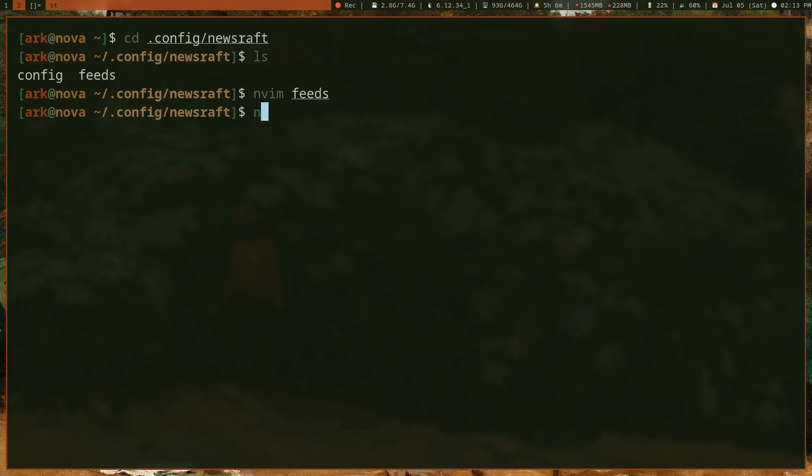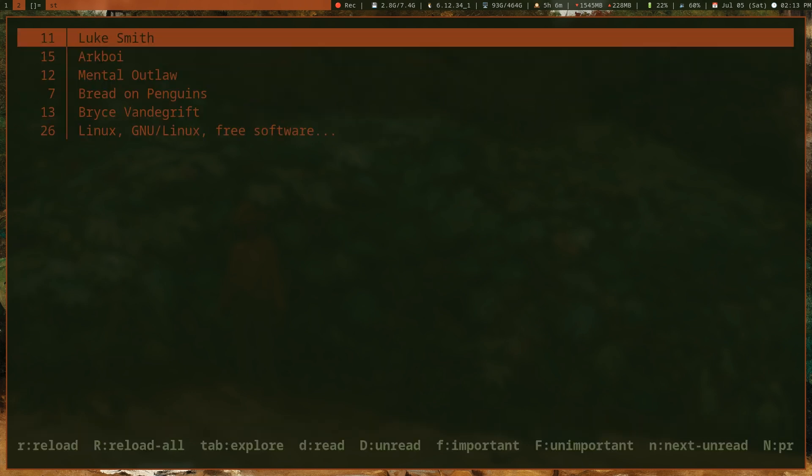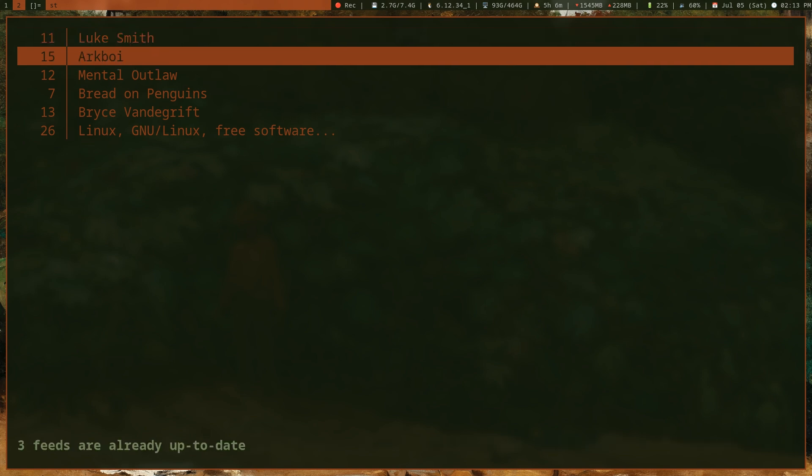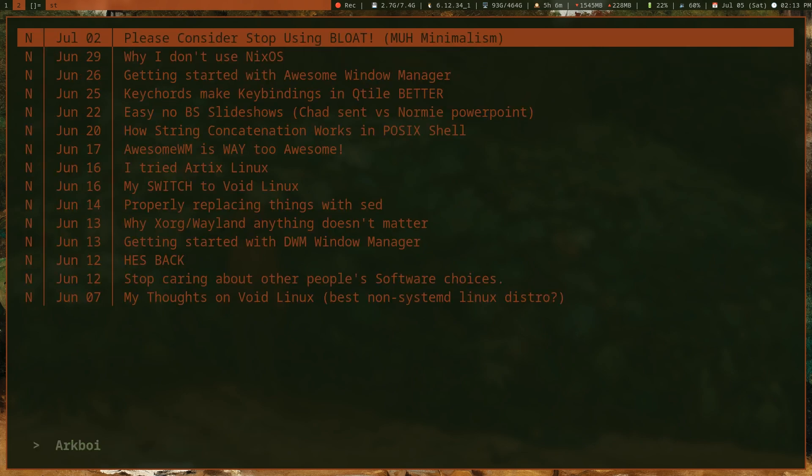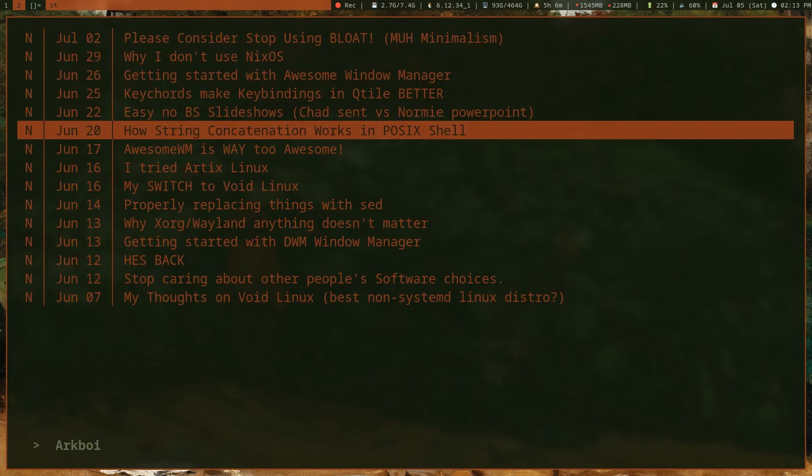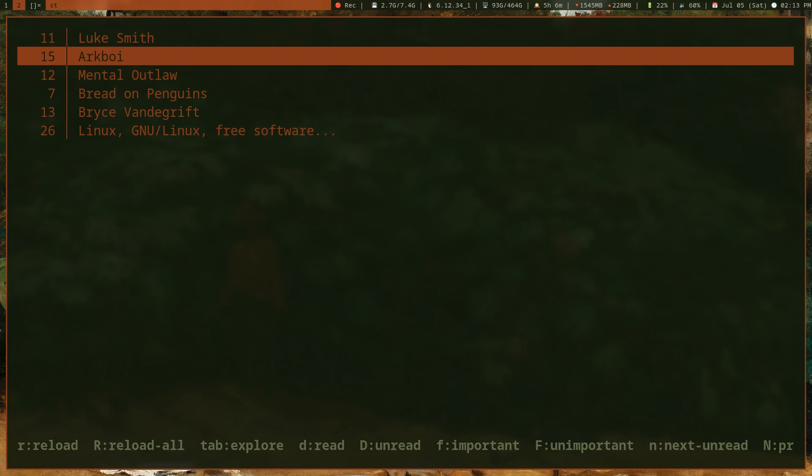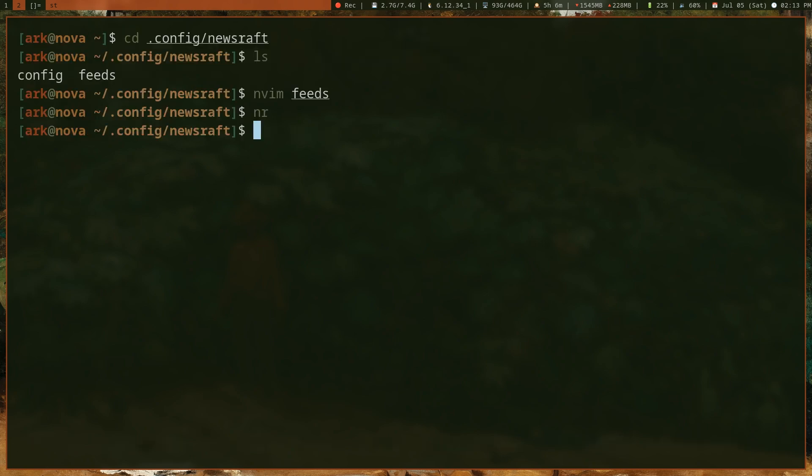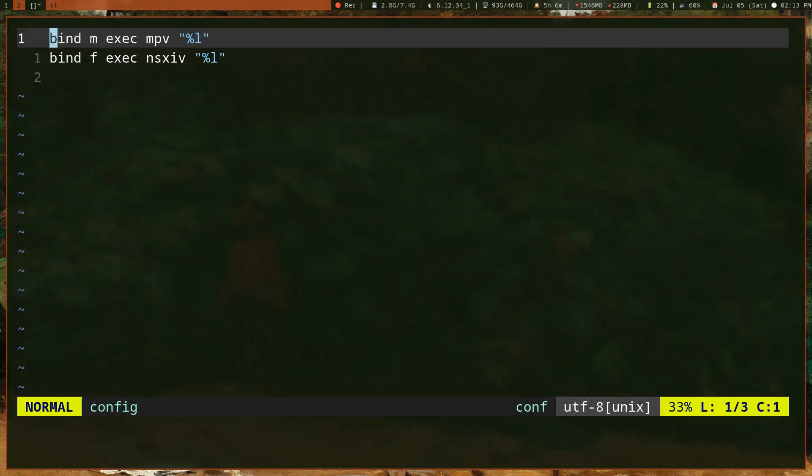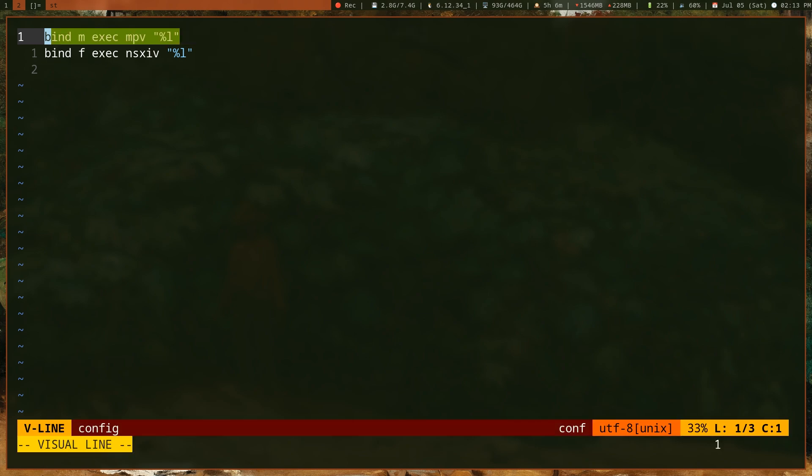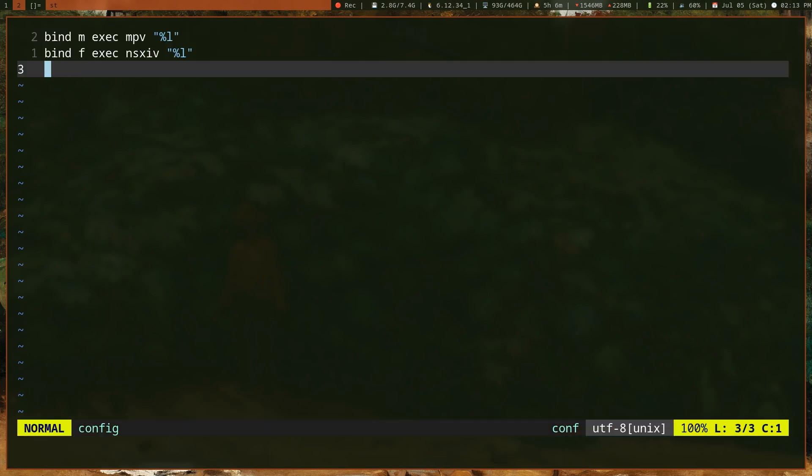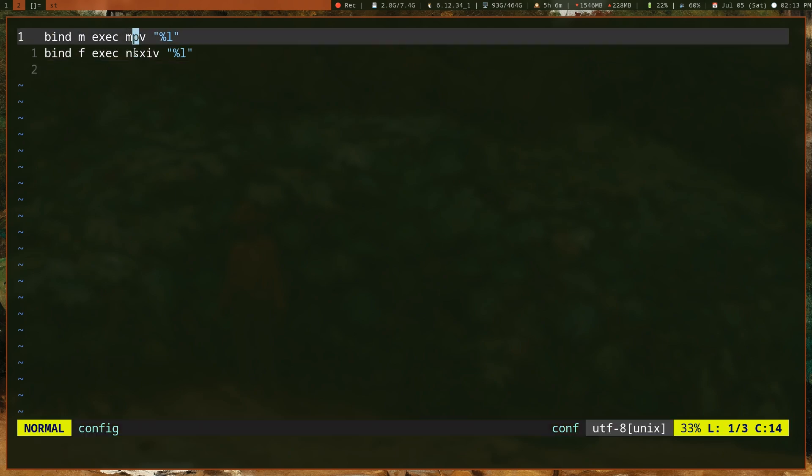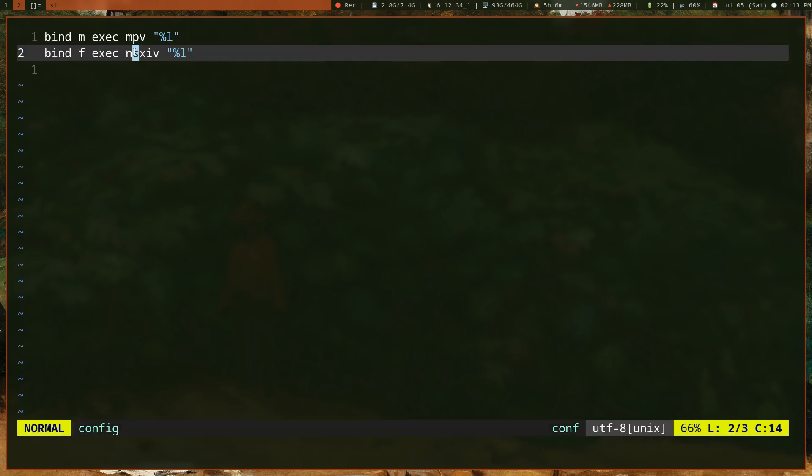Now if you open newsraft, you can press Shift+R to reload all your feeds. It should show that new feed right here—you can see all my latest videos are there. When it comes to configuring newsraft, this is how you do it. I took these config snippets from the newsraft man page.